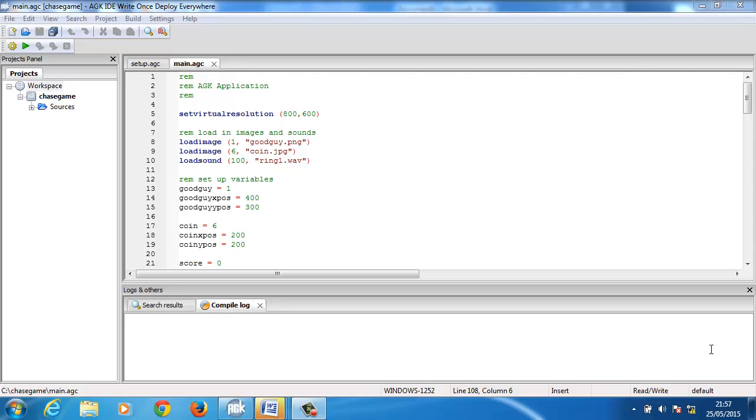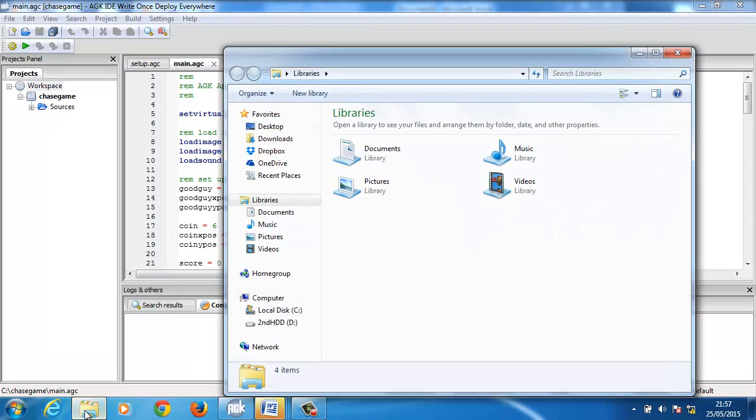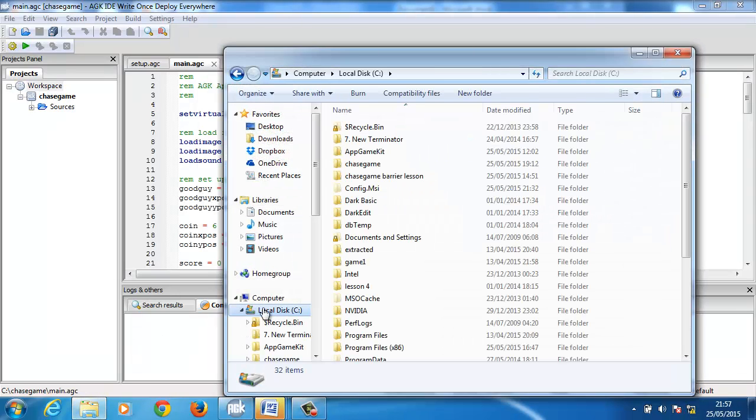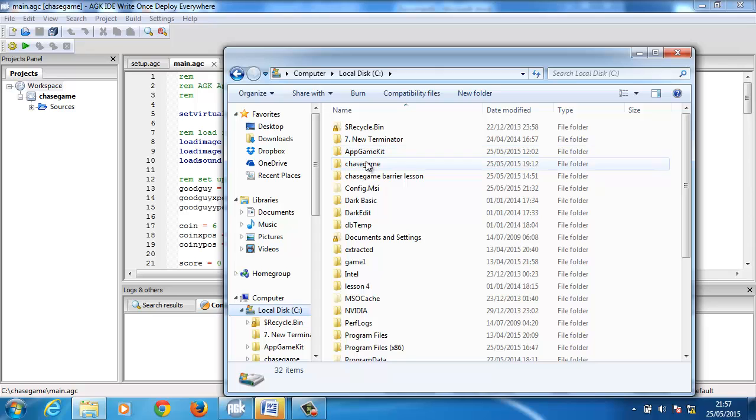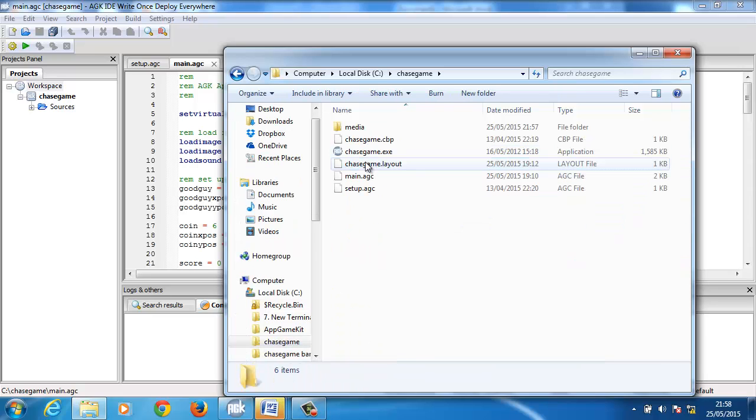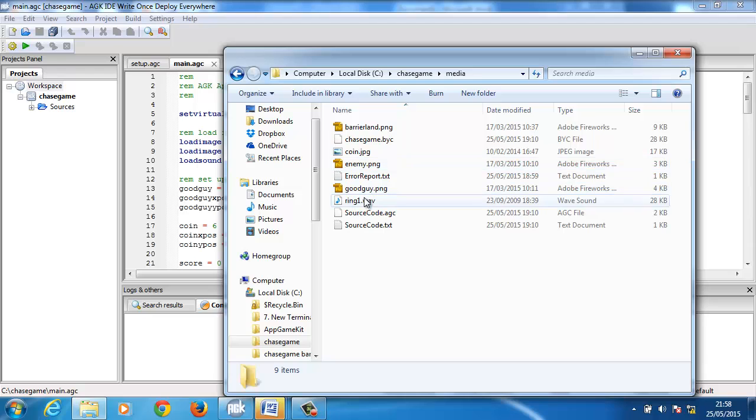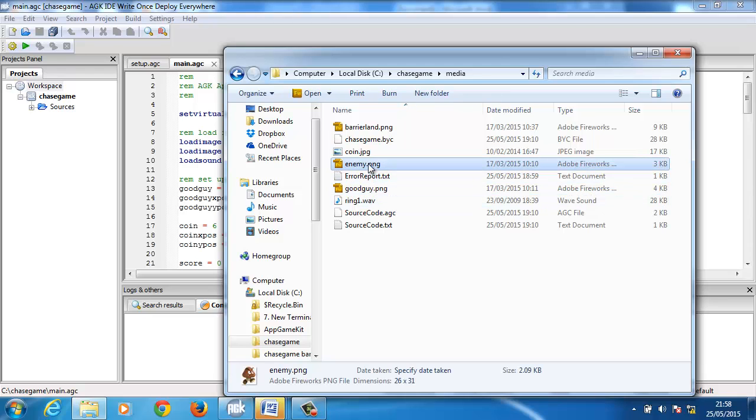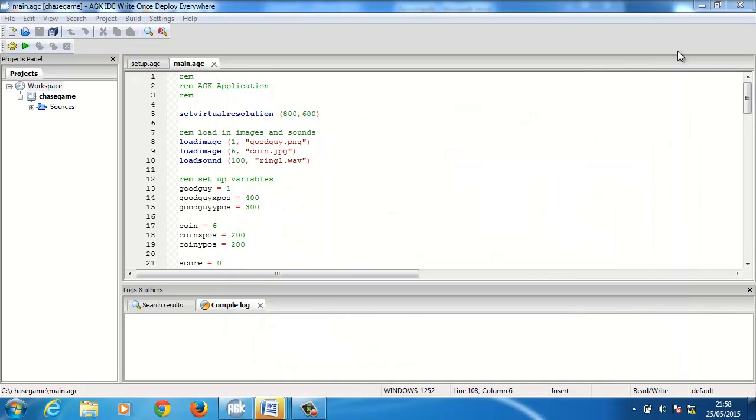Hi and welcome to lesson 7. In this lesson we're going to create an enemy that is going to follow us around, and we'll do it so that every time the enemy touches us they'll take a life off us. So first thing I did was in my media file I've put in a graphic of an enemy, and that's enemy.png.